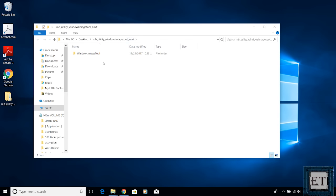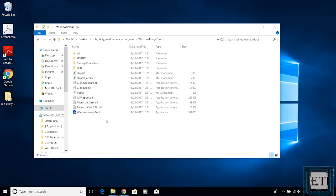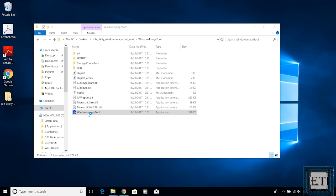After the extraction, you should have a folder named Windows Image Tool. Open the folder. You should see the Windows Image Tool application. Launch it by double-clicking and click yes to allow the app to run.